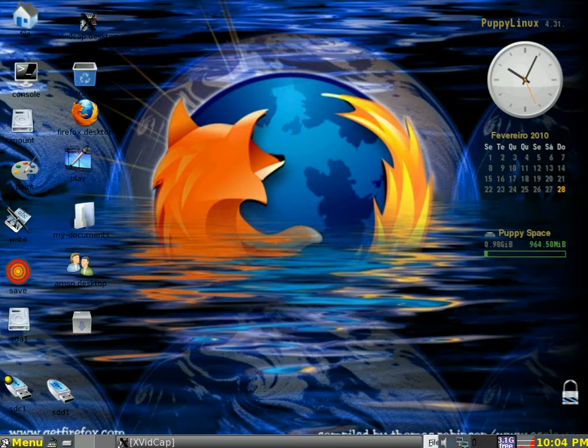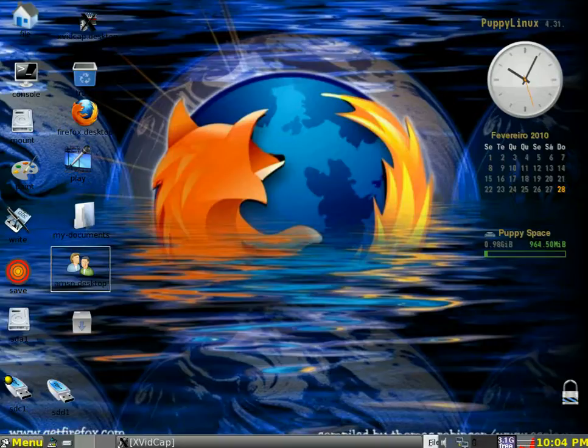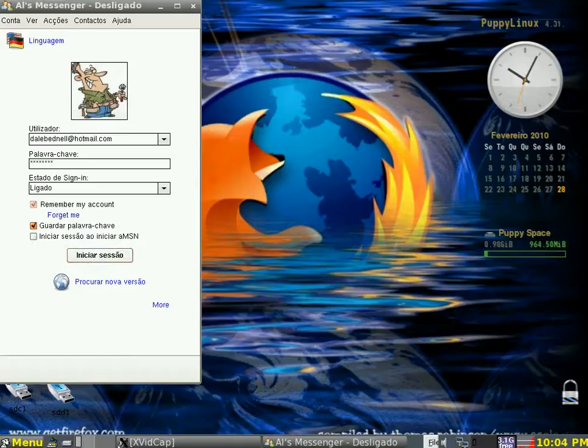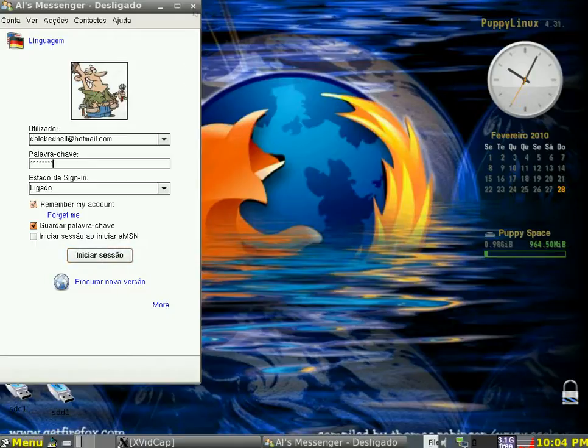You can message your friends. I use AMSN, but you can download Pidgin. You can download other messengers for it.